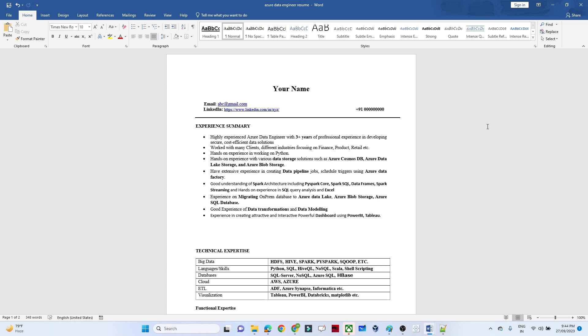I have created one sample resume and will provide it to you. Based on your skill set you can modify it, because many people were having doubts about this. There can be many resume formats, so you can choose any one — I will just provide this as a starting point.